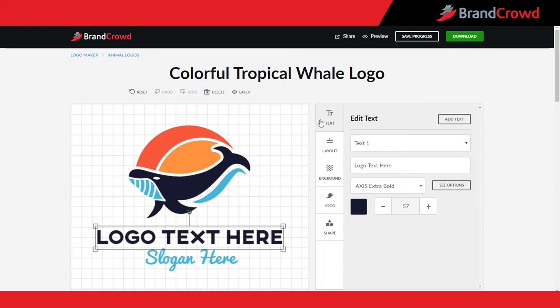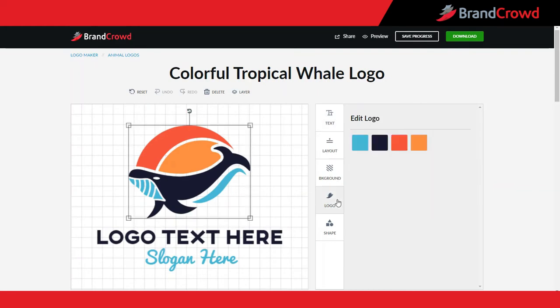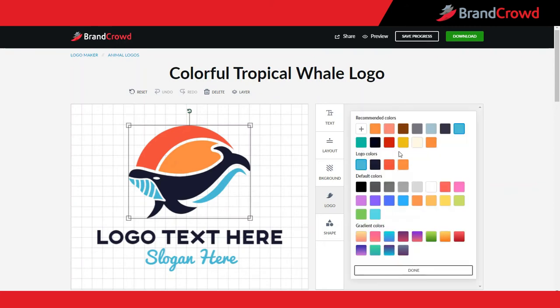Select the logo tab and you will notice Brand Crowd already displays all the colors your logo currently has. You can change one of these colors by selecting it. This will open up some color options: recommended colors based on the current logo, the actual logo colors, some default colors, and gradients.